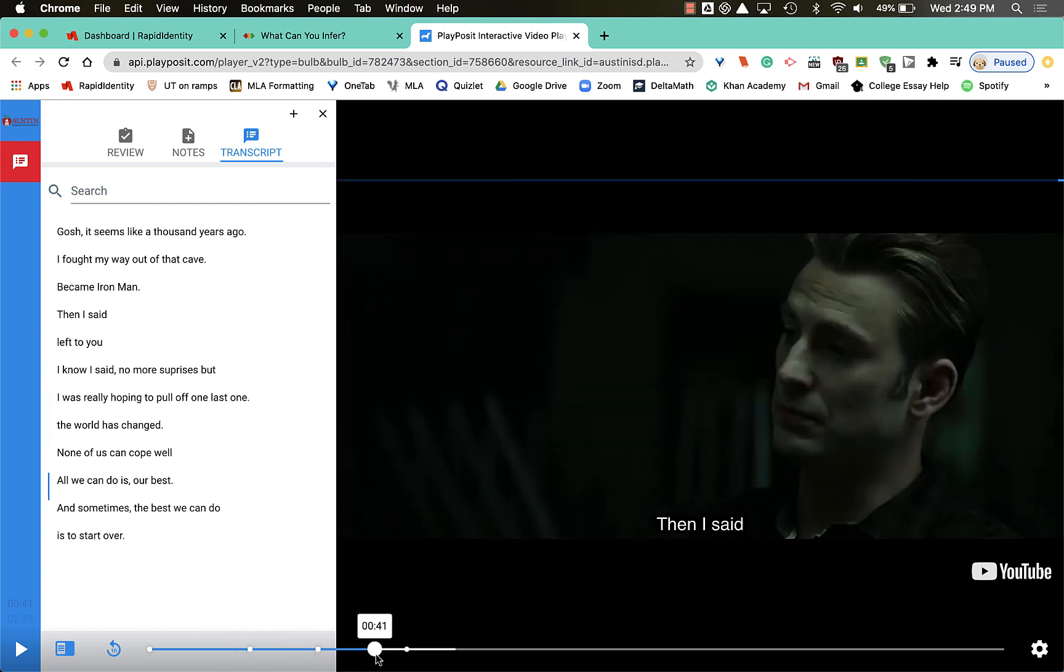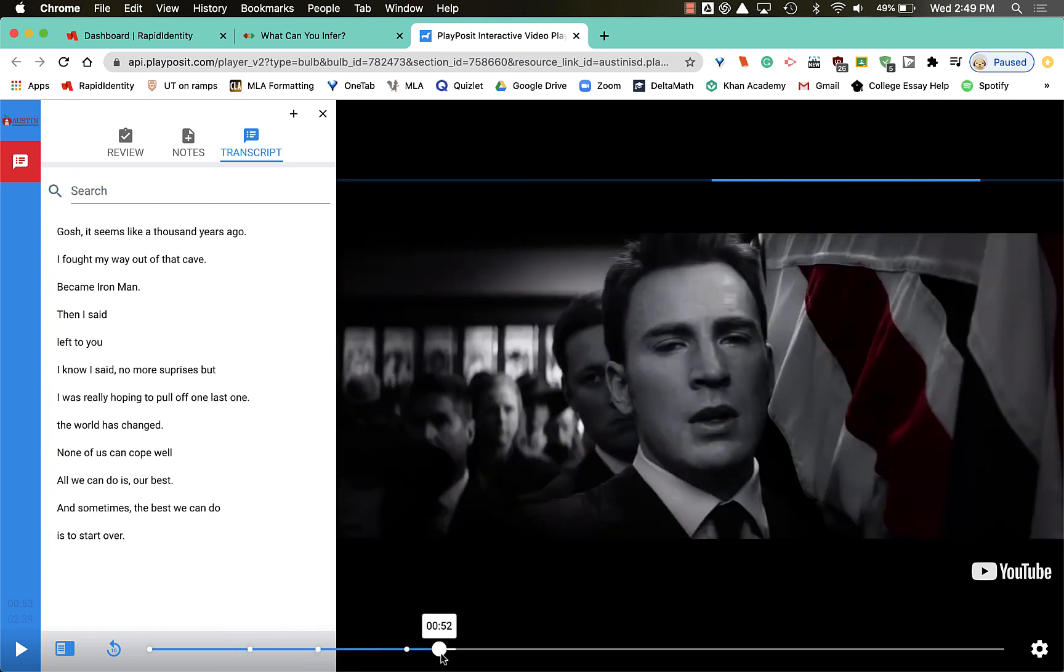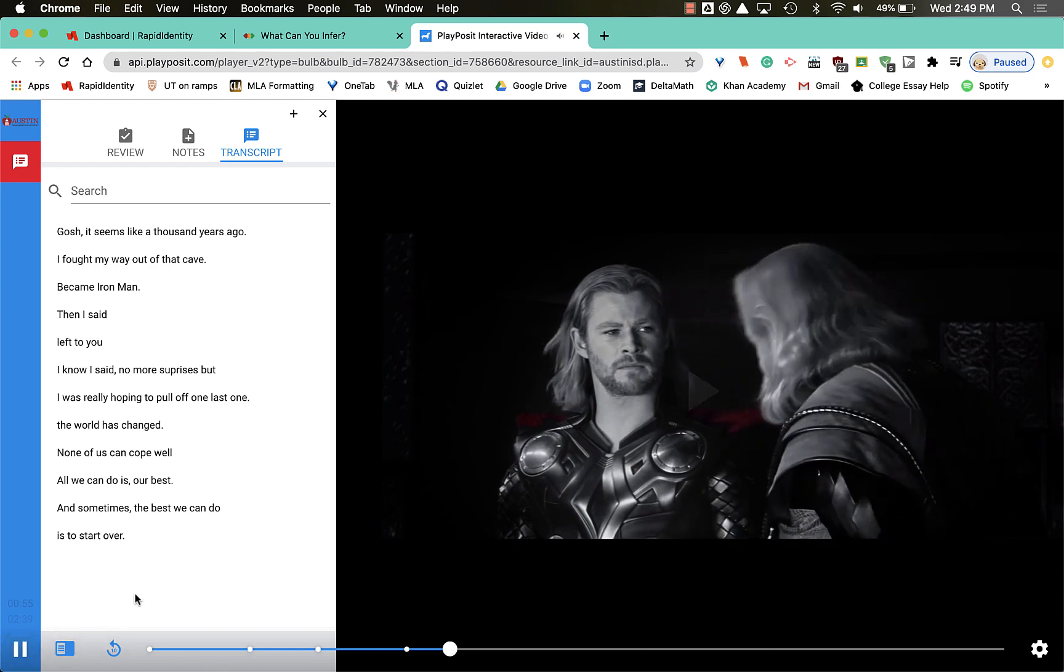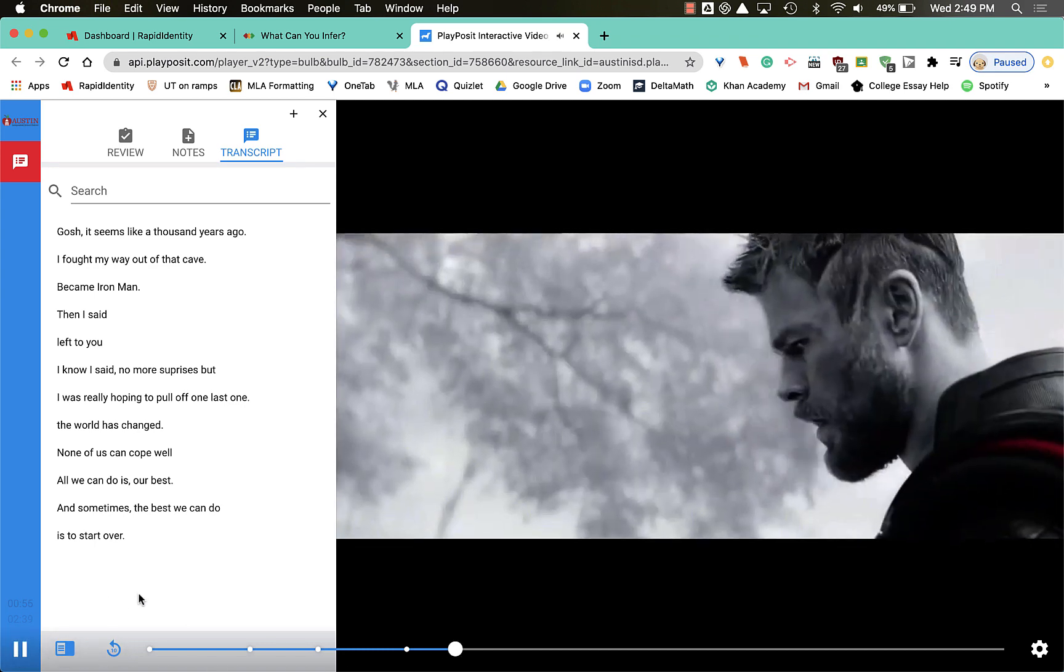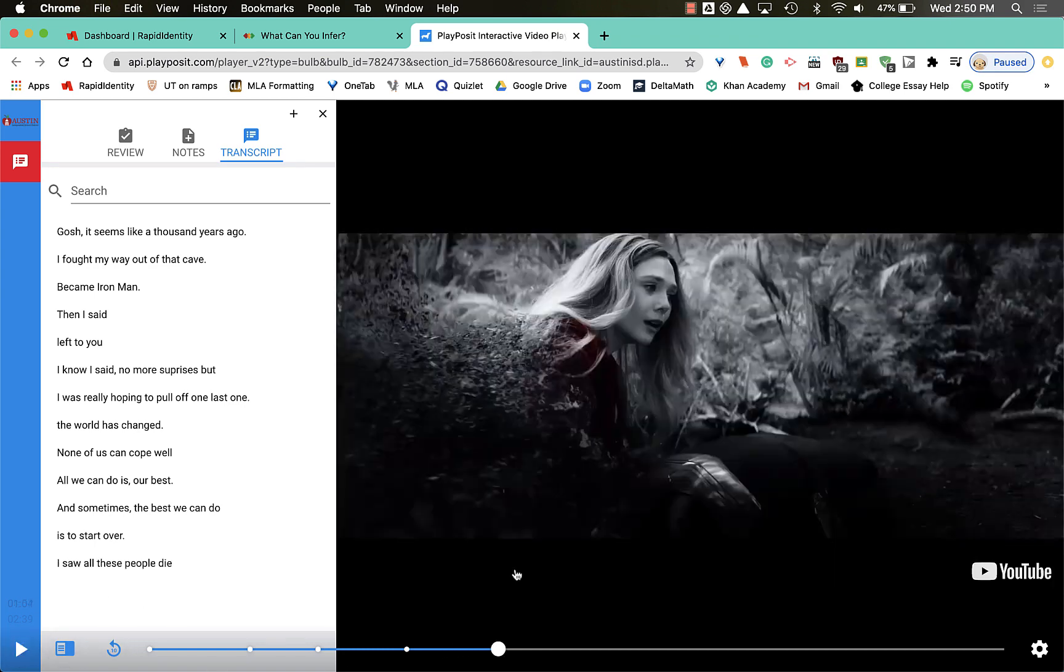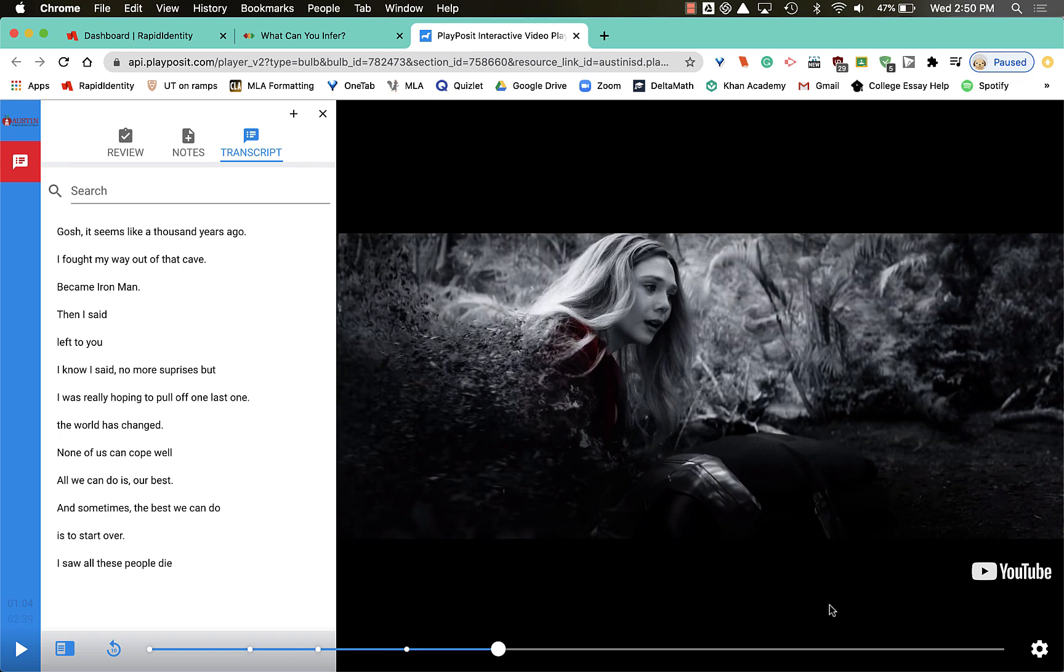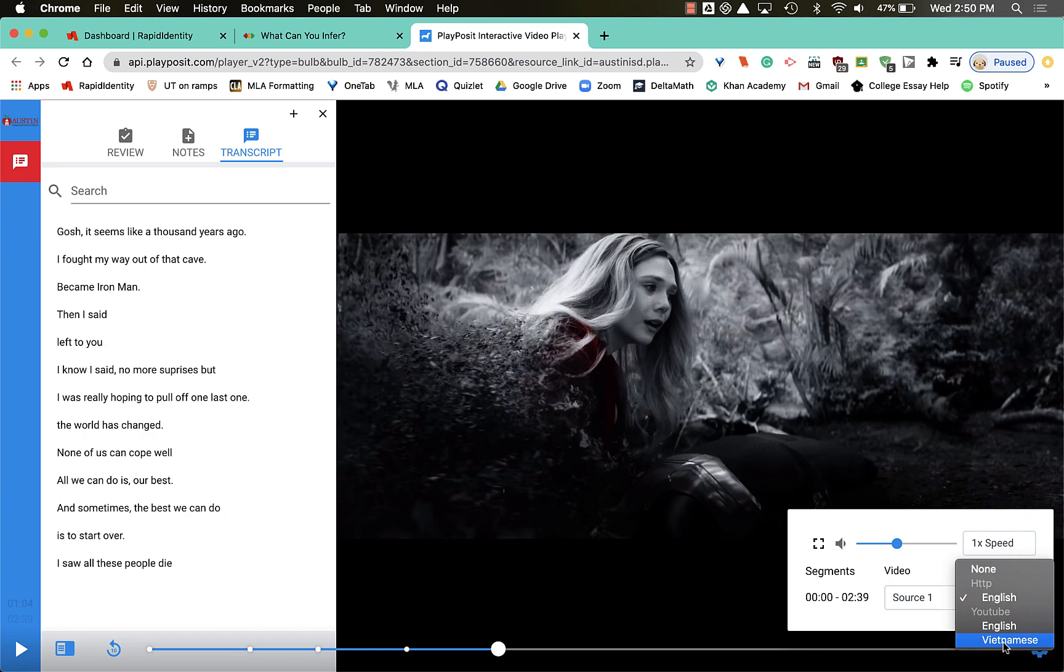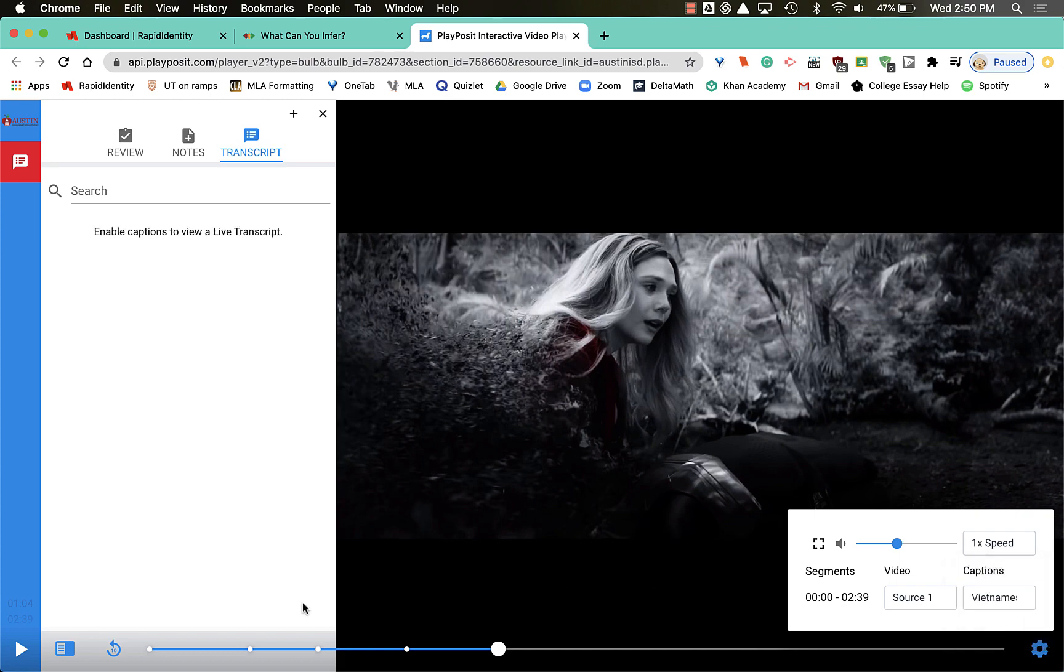Since I've already answered these questions, I'm gonna drag this over right back to where I was and continue the video. Now I'm curious to see what the captions might be in Vietnamese, so I can click this button and hit play.